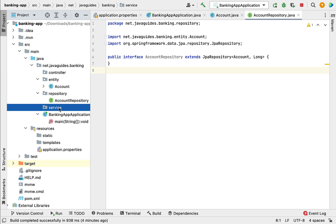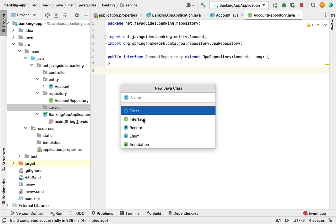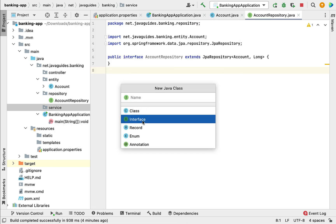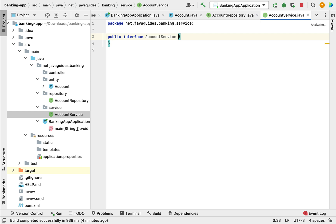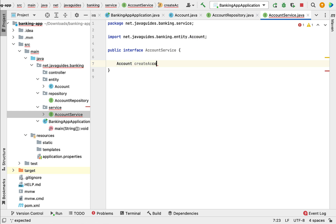Go to the service package, right-click on it, select New, and then choose Interface. Let us give the interface name as AccountService. Next, let us define the method here — account and then createAccount.